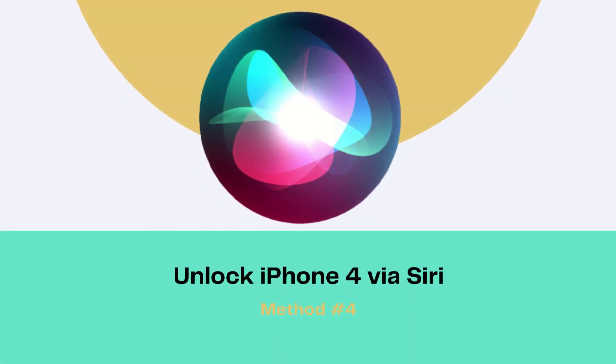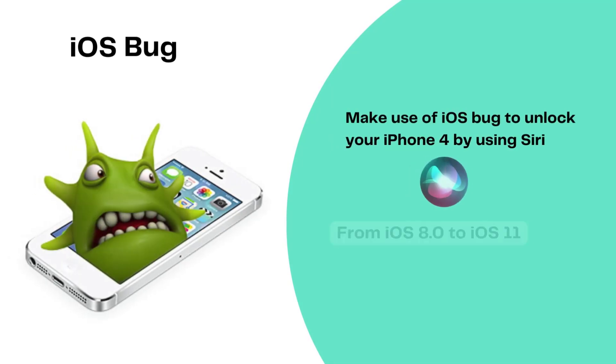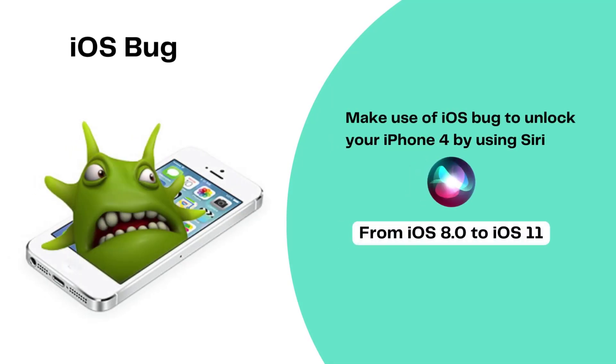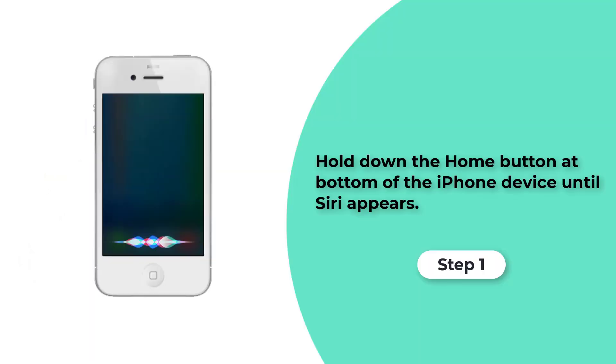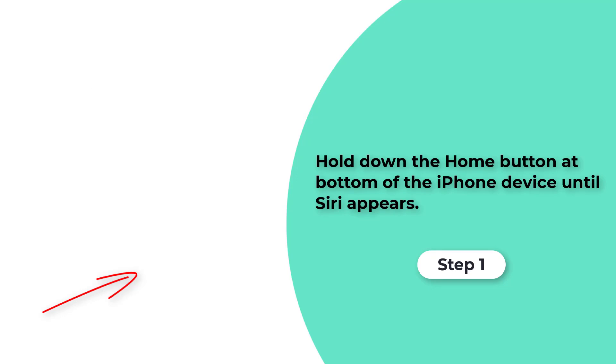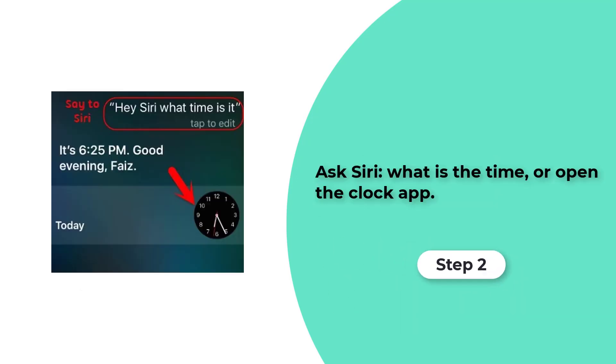Method 4, Unlock iPhone 4 via Siri. There is a bug on the iPhone running from iOS 8.0 to iOS 11. You can make use of this bug to unlock your iPhone 4 by using Siri. Step 1. Hold down the Home button at bottom of the iPhone device until Siri appears.